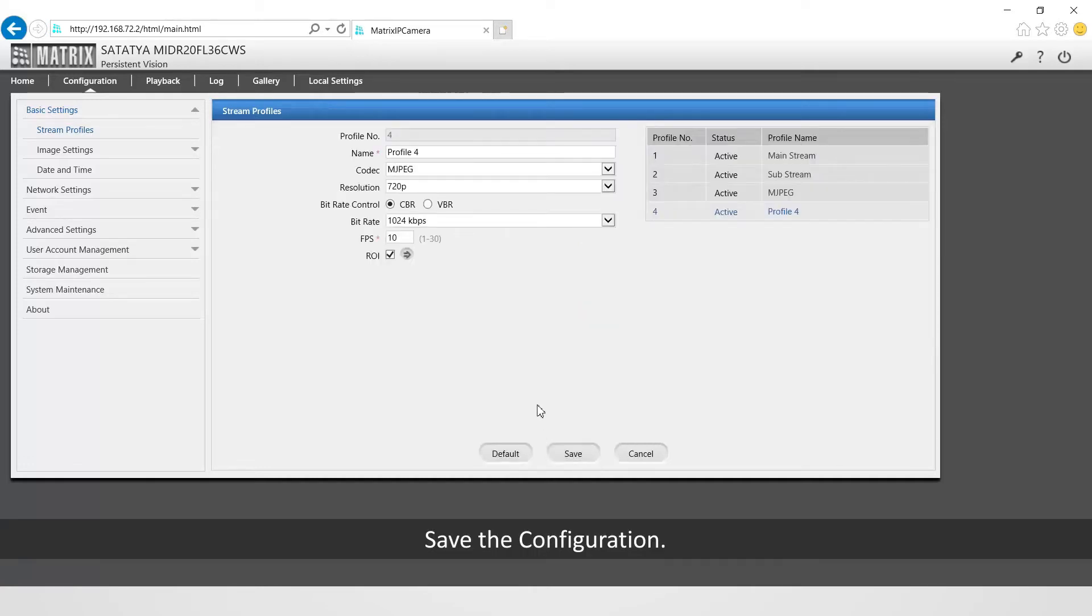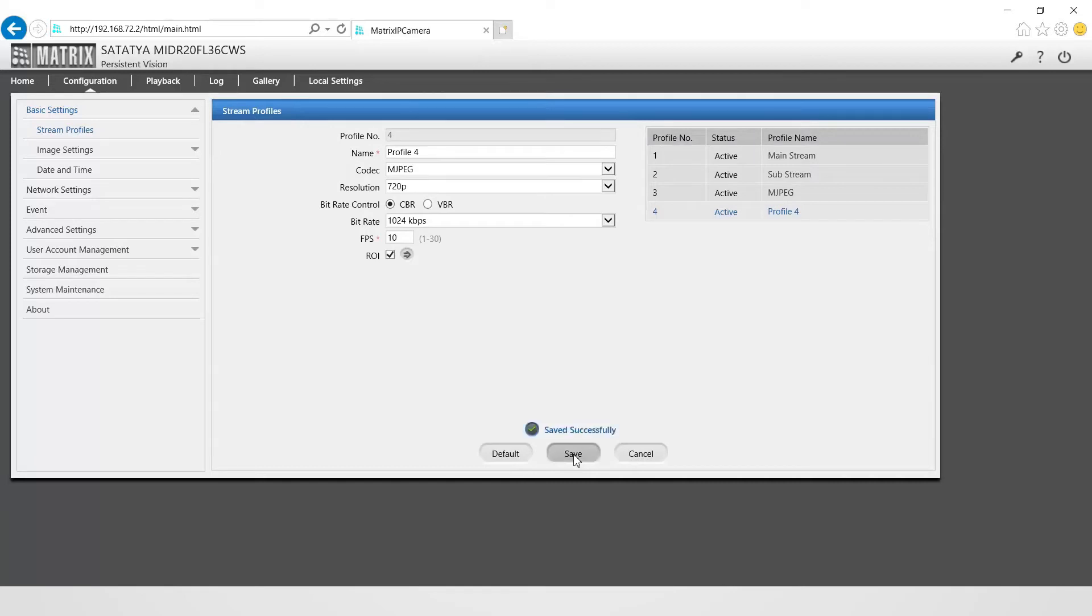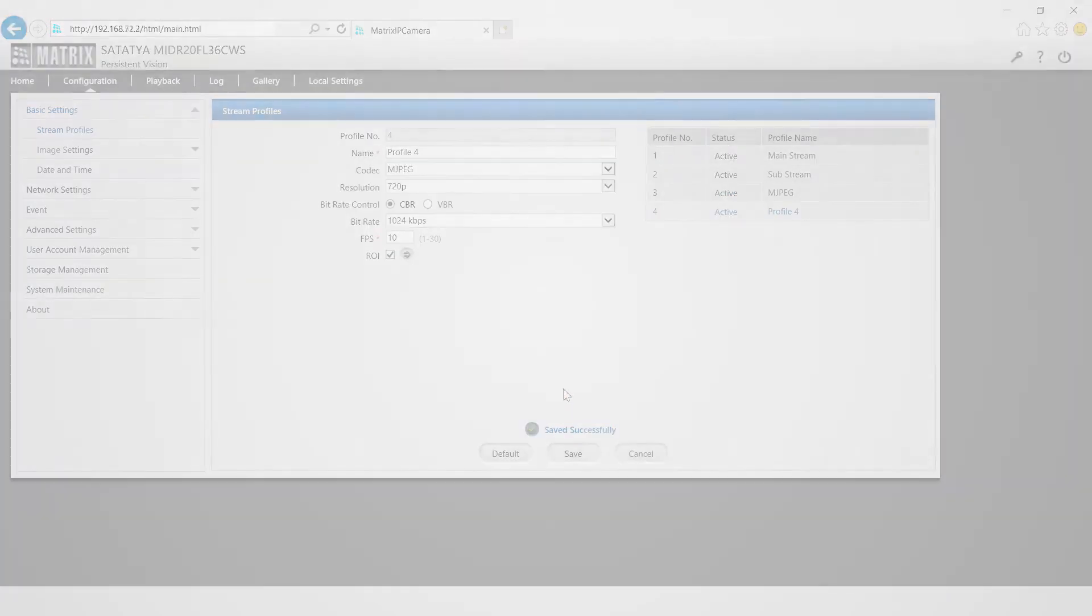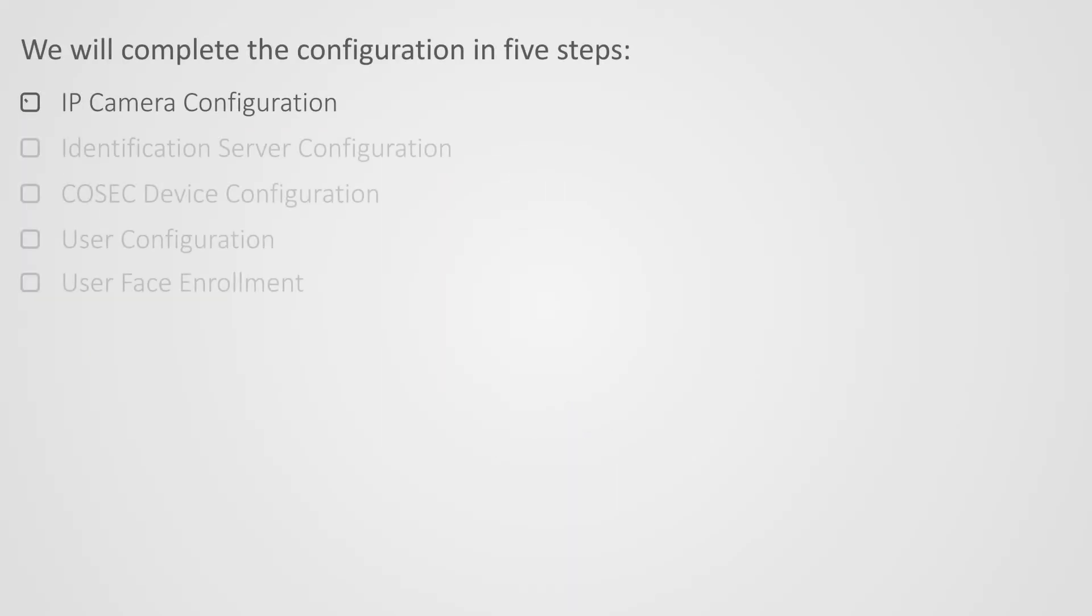Save the configuration. This completes the first step to configure IP camera. Let us move on to the second step to install and configure the identification server.